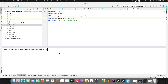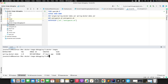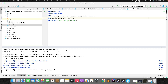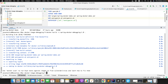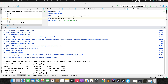Go to the terminal and type `docker images` to see existing images. Then run: `docker build -t spring-docker-debugging:1.0 .` — providing the image name, tag, and root directory. It will take a few seconds. Once complete, running `docker images` again shows the new image spring-docker-debugging with tag 1.0, created just seconds ago.